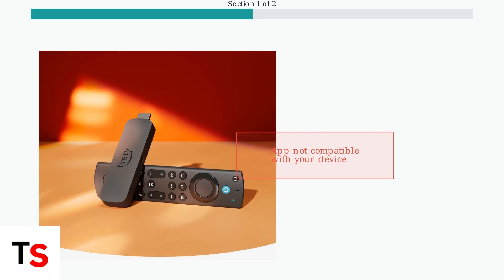When you try to download it, you might encounter a message saying the app is incompatible with your device. This can be frustrating, but there's a solution.